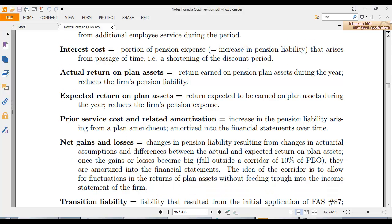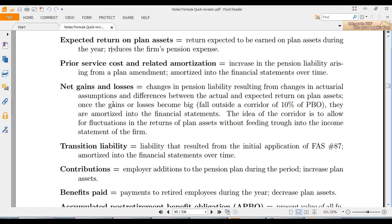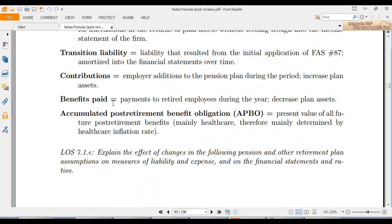Net gains or losses arise from changes in pension resulting from changes in actuarial assumptions, or differences between actual and expected return on assets — specifically those falling outside the corridor of 10%. This is known as the corridor method. Prior service cost, transition liability, contributions, and benefits paid all decrease both plan assets and the obligation.